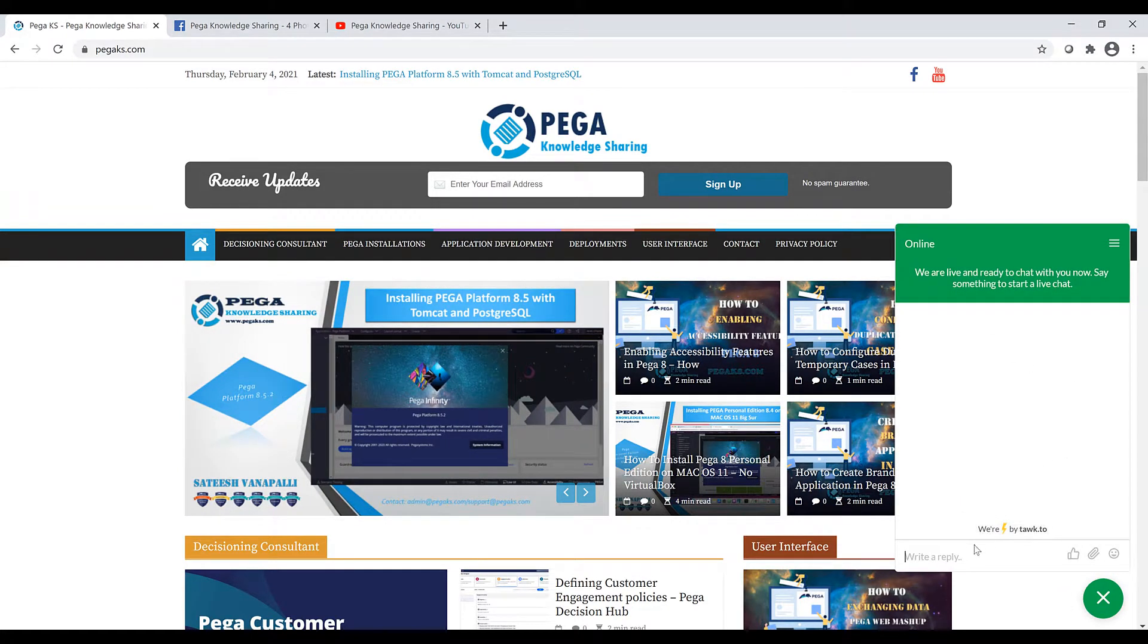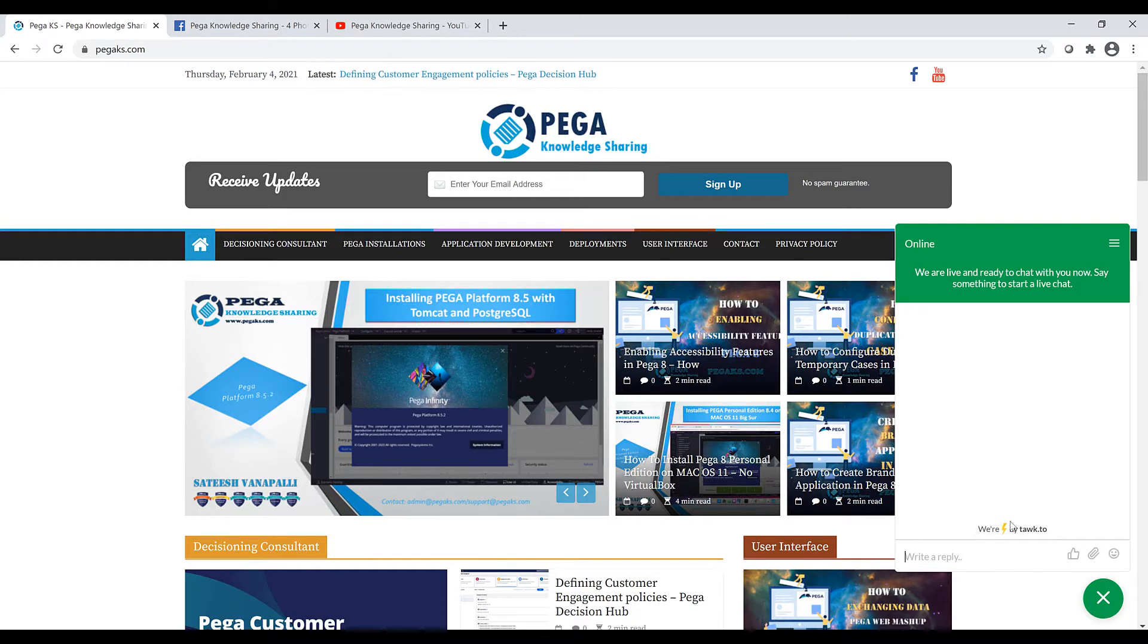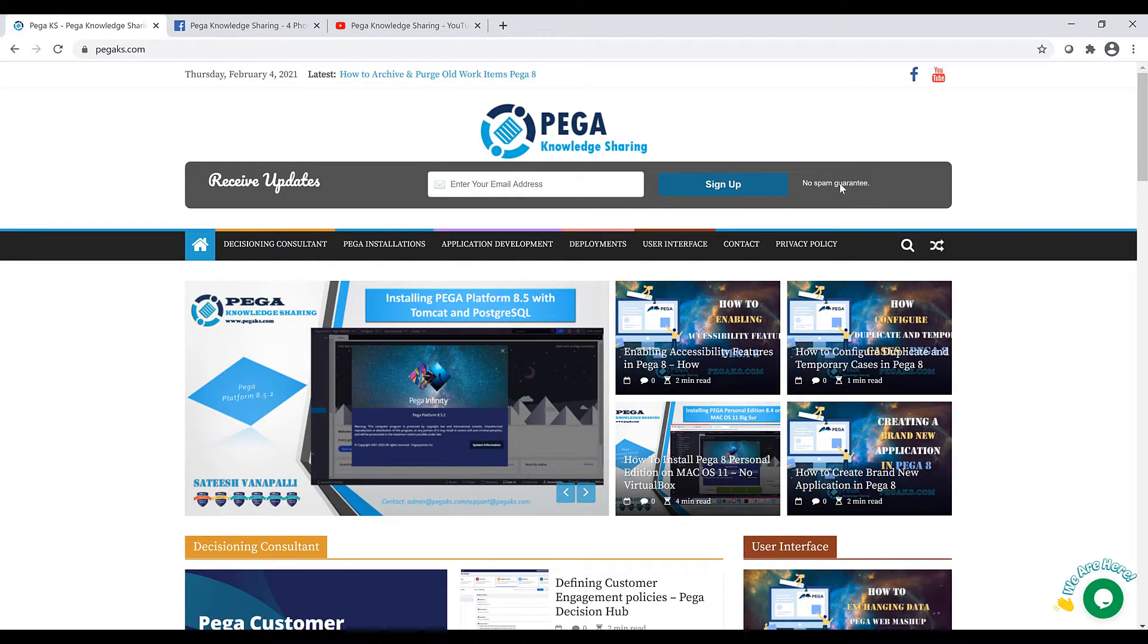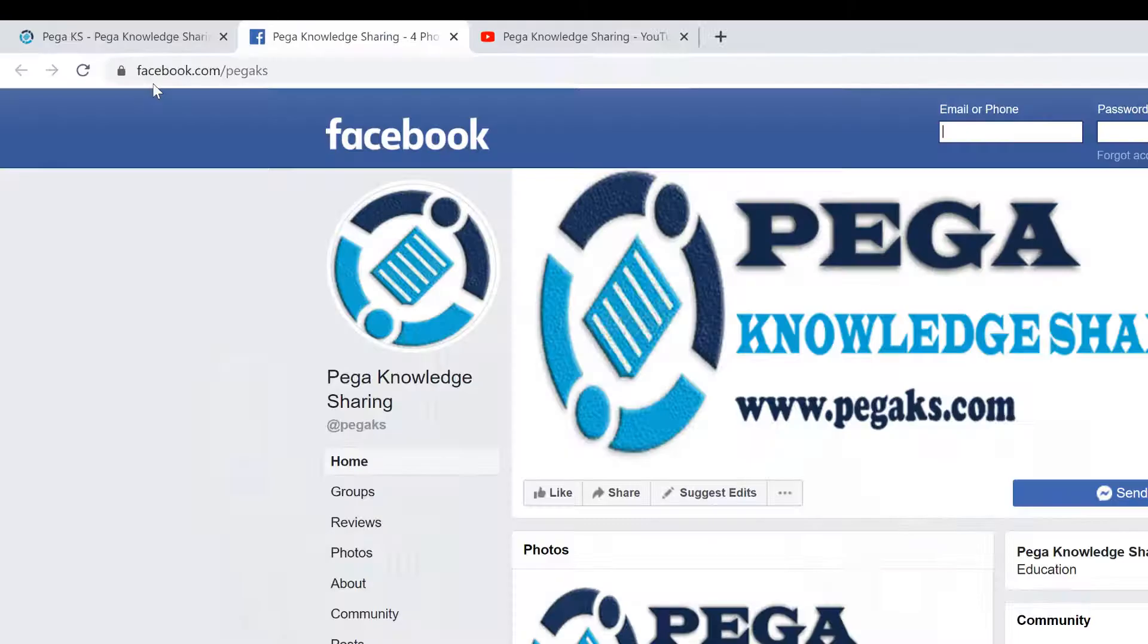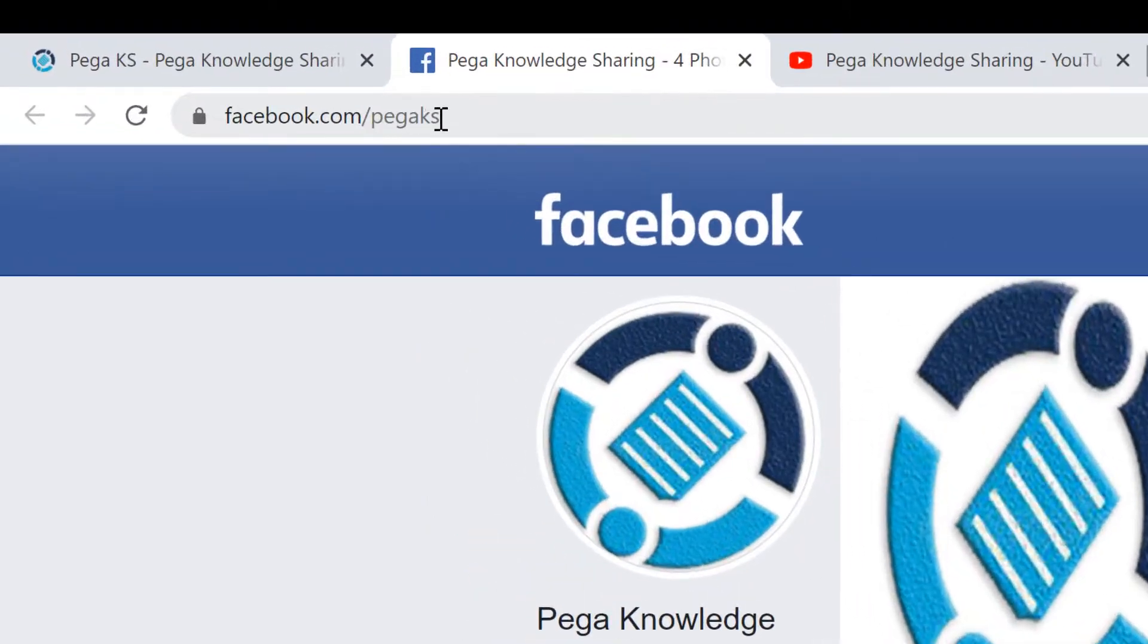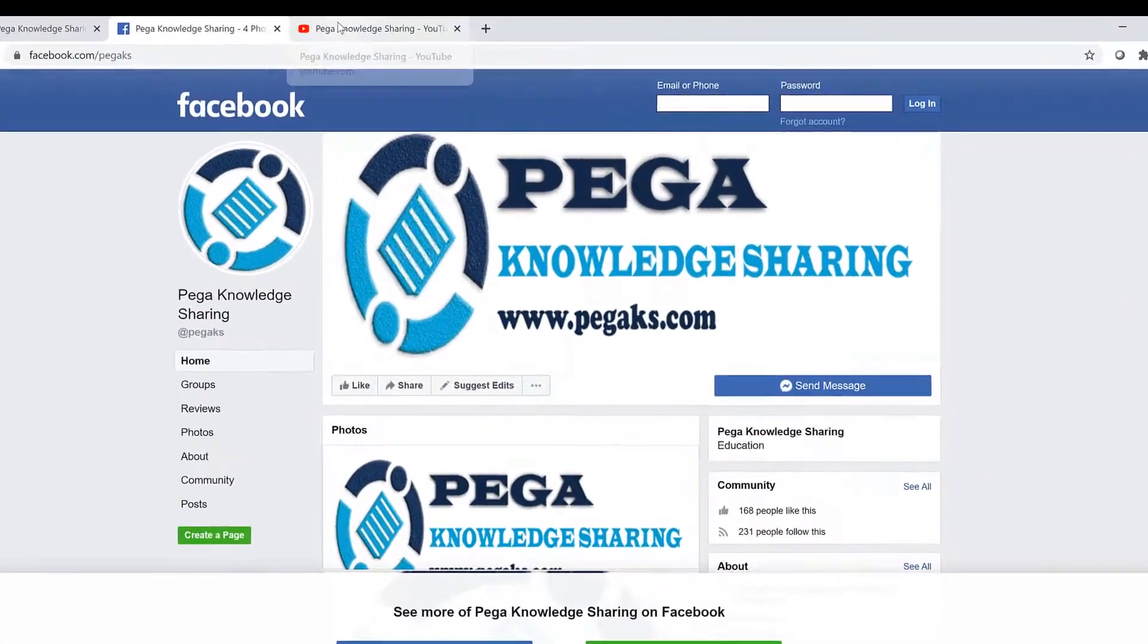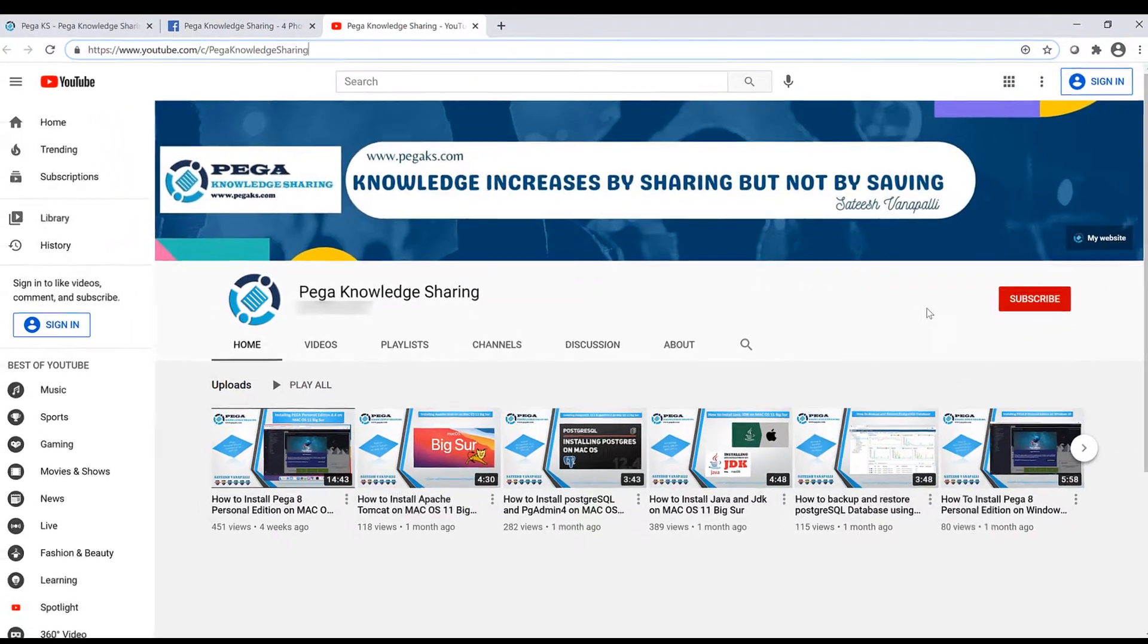You can directly chat with me. Most of the time I'll try to be online so that you can directly ask your questions via this live chat. Most importantly, sign up to my blog so that whenever I publish a new article you will get notified via email. You can follow me on Facebook page facebook.com/pegaks and also subscribe to my YouTube channel so that whenever a new video gets published you will get a notification.